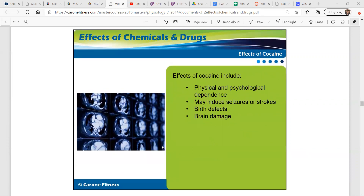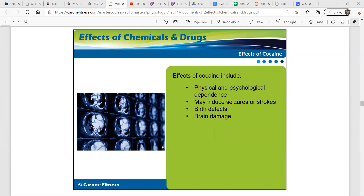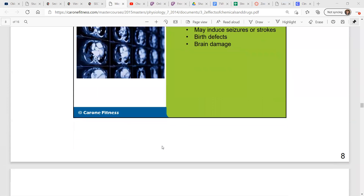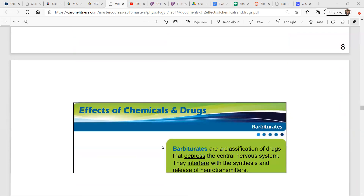Effects of cocaine include physical and psychological dependence, may induce seizures or strokes, birth defects, and brain damage. And this is all if you overindulge in these substances.